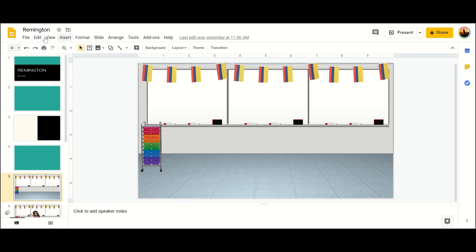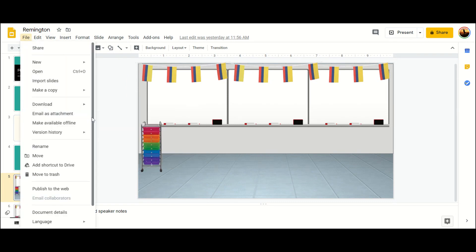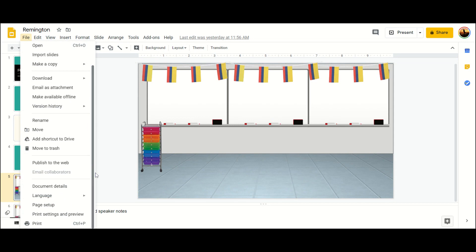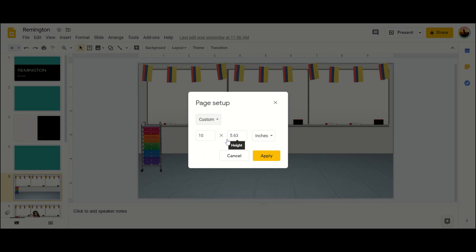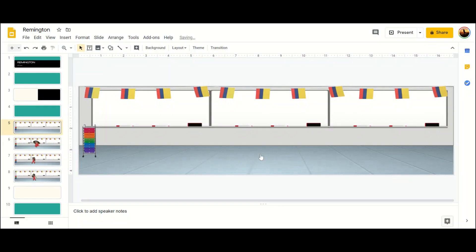So what you're going to want to do is go to File and scroll all the way down to Page Setup and do Custom. And then you're going to want to do 16.67 x 4.17 and apply that, and you'll notice that it stretches out. This will be the perfect size to fit on your Google Classroom.